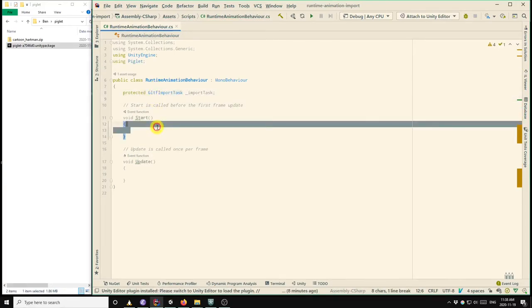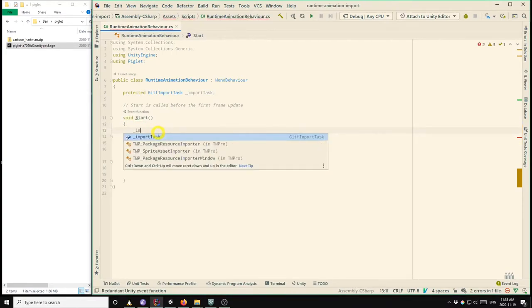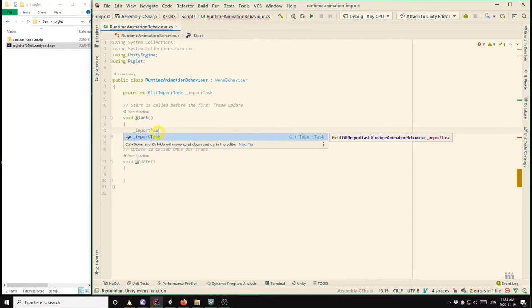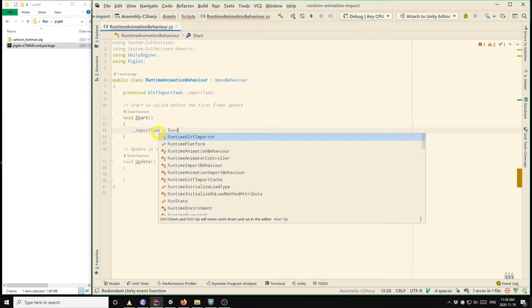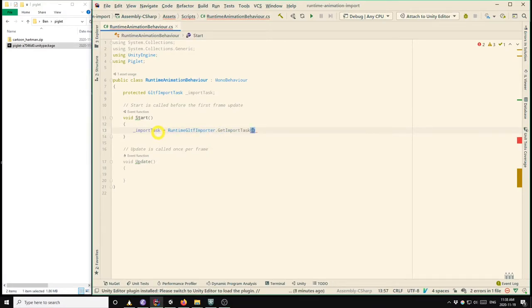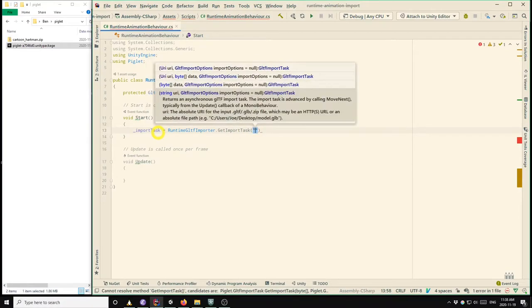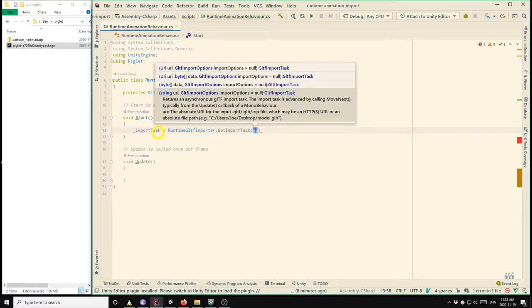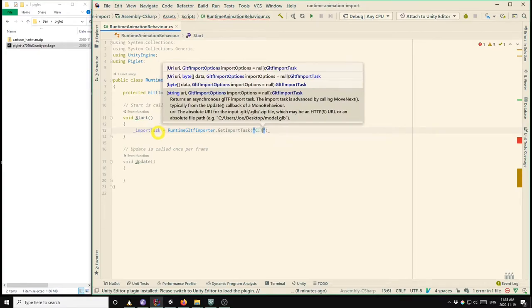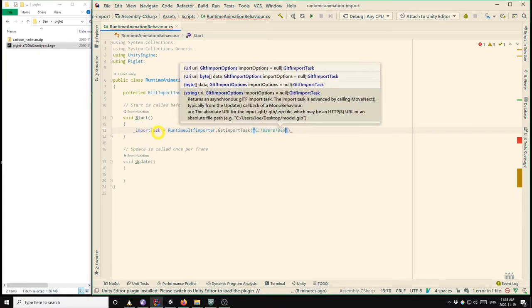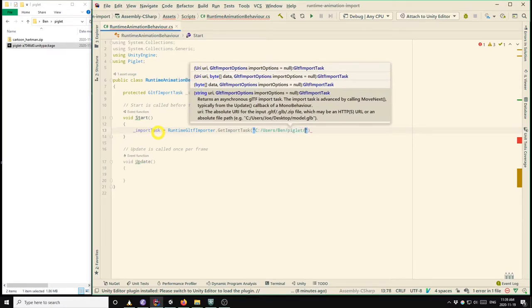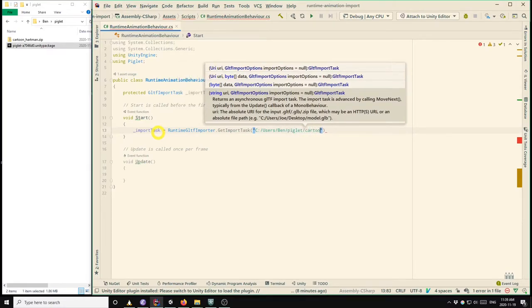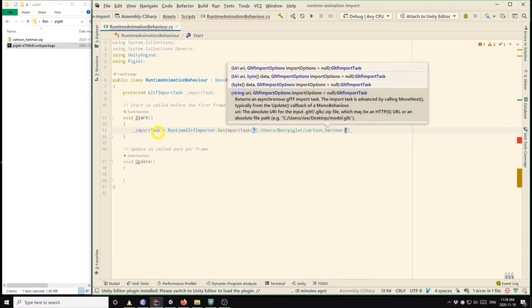And we can create that import task and start like this. So we call runtime GLTF importer dot get import task and we pass it the path to the GLTF file that we want to load. So this is the path to the file that I just downloaded from Sketchfab. So in my case, it's located at c colon slash users slash ben slash piglet slash cartoon Hartman dot zip.